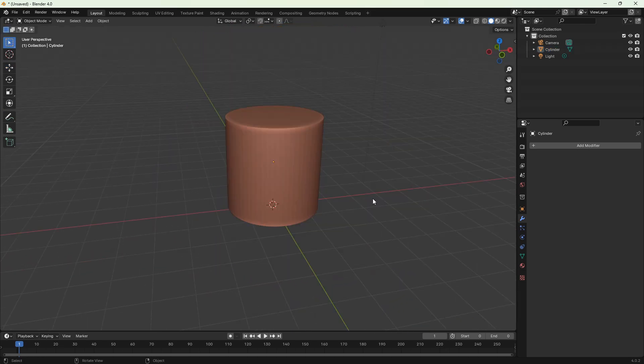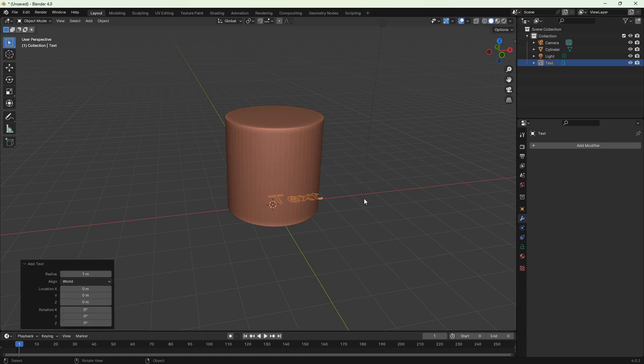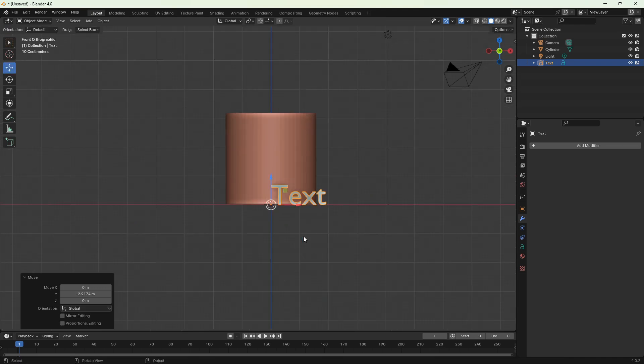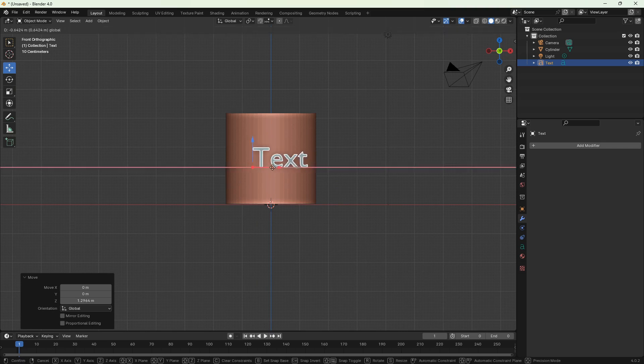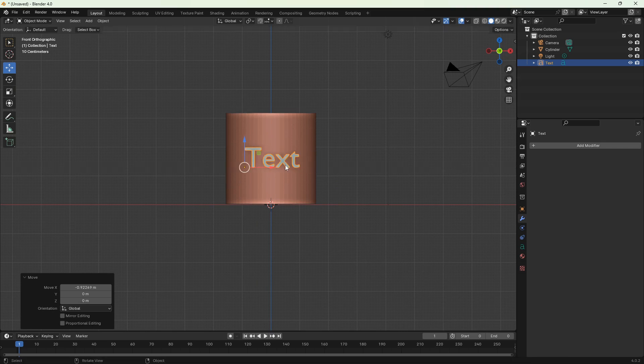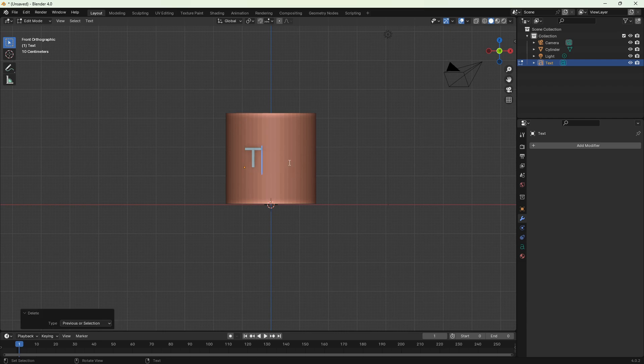We've got our cylinder on the scene. Let's add the text. Shift-A, add text, then rotate it 90 degrees on the x-axis, so R-X-90. Now switch to front view, one on the numpad, and we can edit the text. Tab on your keyboard and you can write whatever you like. I'm gonna put simple text.